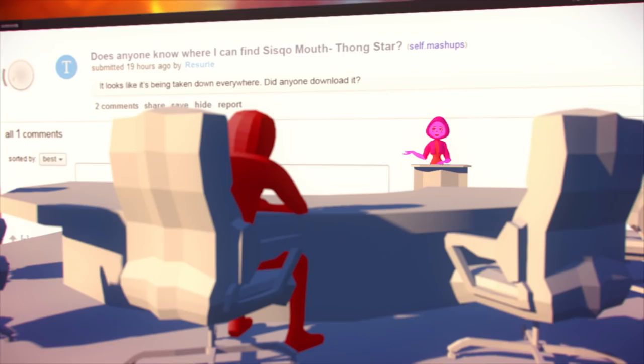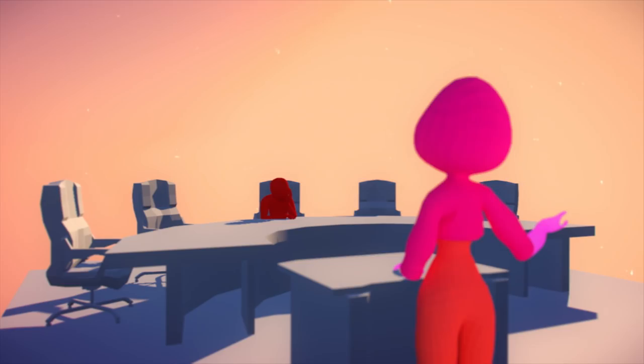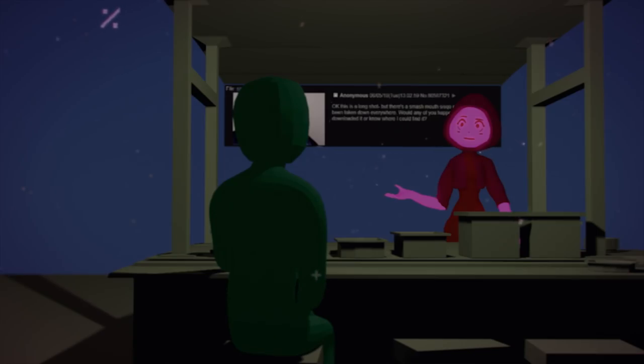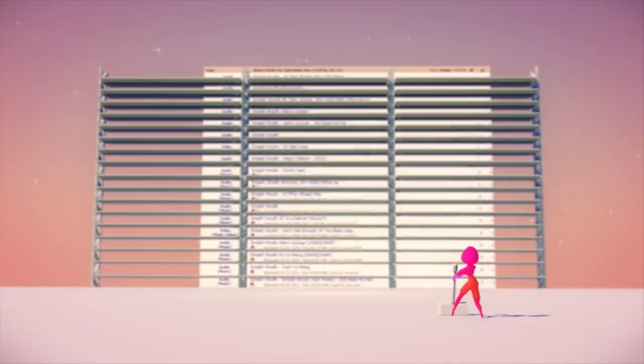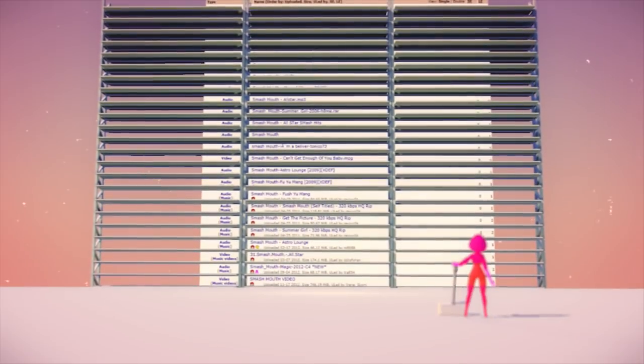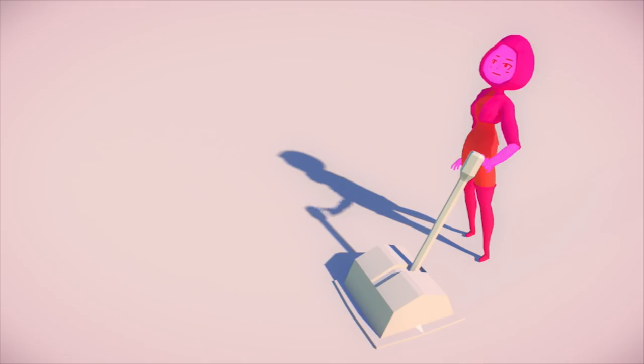So she stops checking the streaming sites and starts to ask around on online communities. Mashup subreddits, 4chan's music board, torrent sites. Someone had to have heard it. Someone had to have saved it.